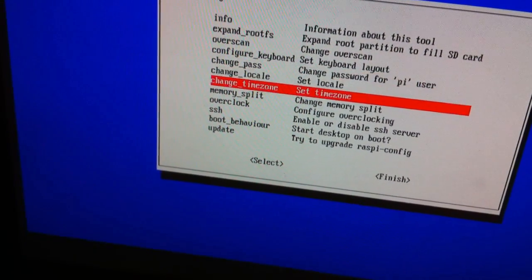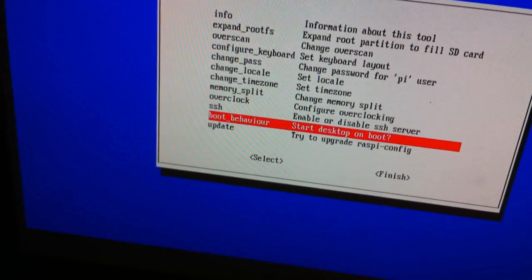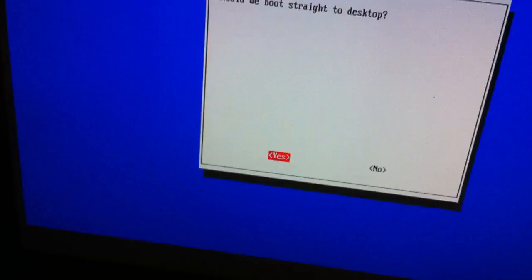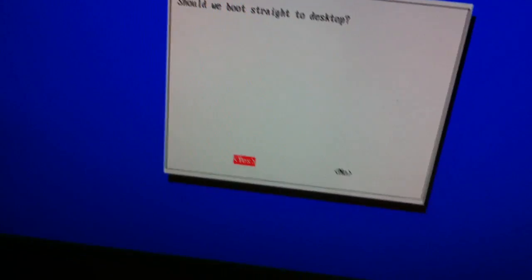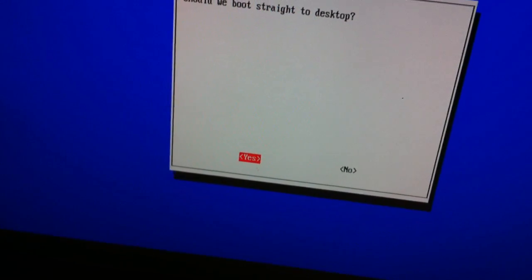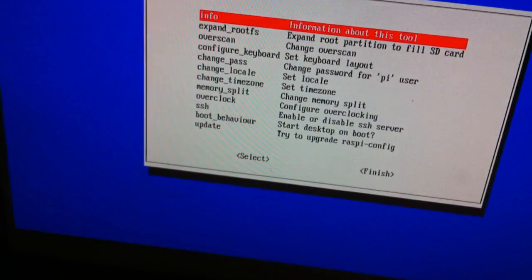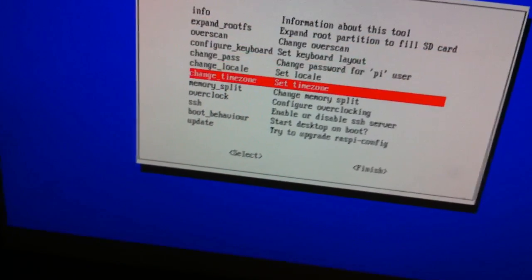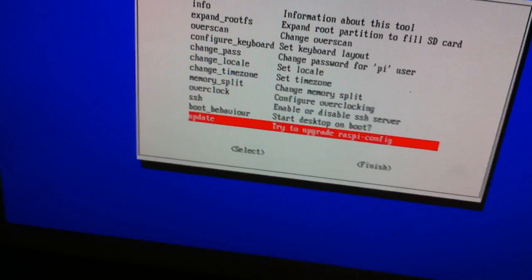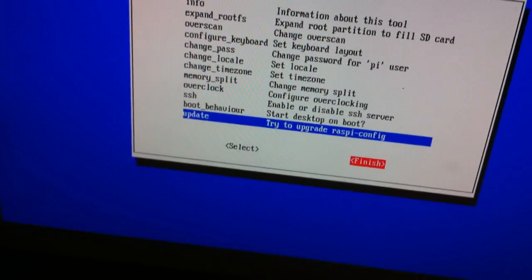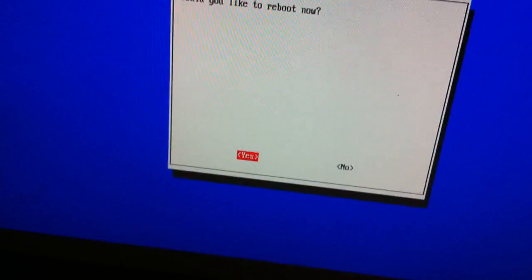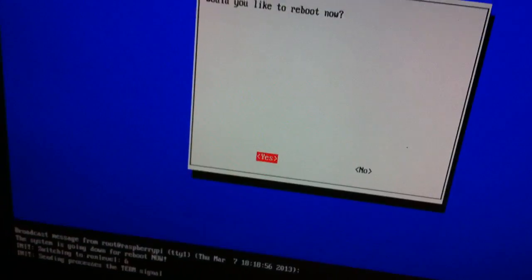Then we are going to do boot straight to desktop. Okay. And all the way down to finish. And then enter. Would you like to reboot? Yes.